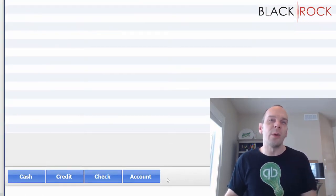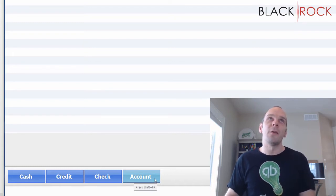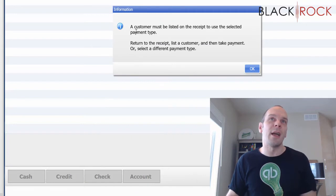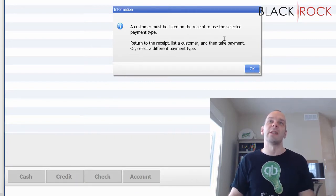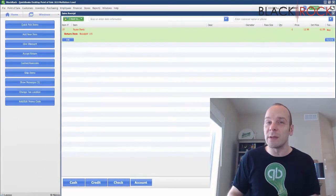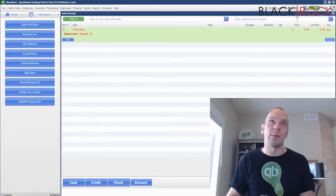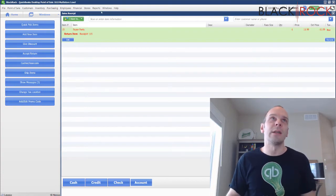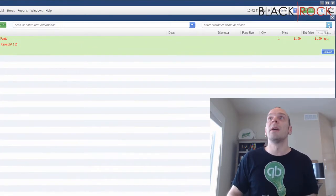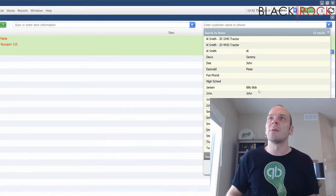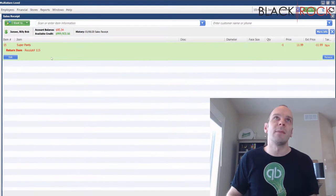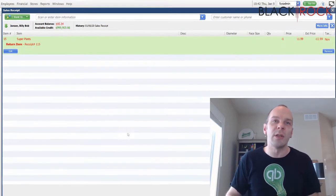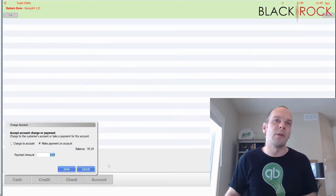And that is where this button comes into play — the Account button. Now if I hit this Account button right now, it is going to tell me that I have no customer on this receipt. Since I had no customer on the original receipt, I need to add a customer. If you're doing a return and there's already a customer attached, you shouldn't have to do anything — they should already be listed up at the top. In this case, we've got Billy Bob Jansen and he's already got some balance and some credit going on. That's fine — he's making a return and we're going to give him some in-store credit.